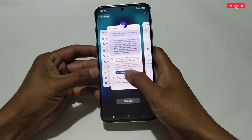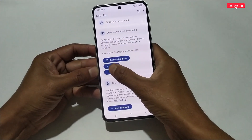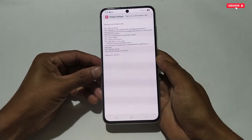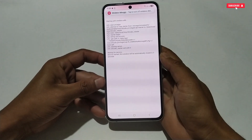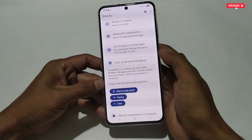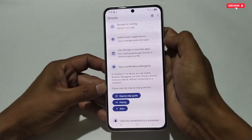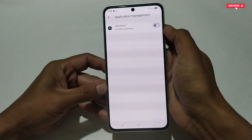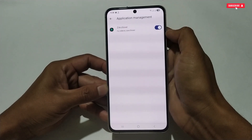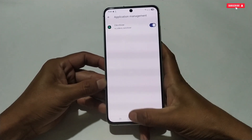Now go back to the Shizuku application and tap the Start button. It will take a few seconds to activate. Once done, Shizuku will start running. Next, tap on 'Authorize Application', then enable the Z Archiver application. Our first steps are complete.